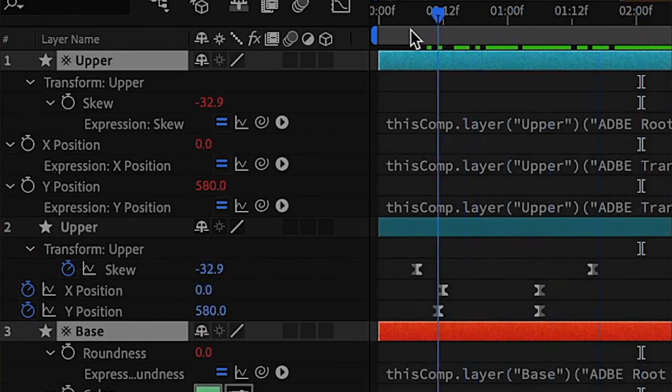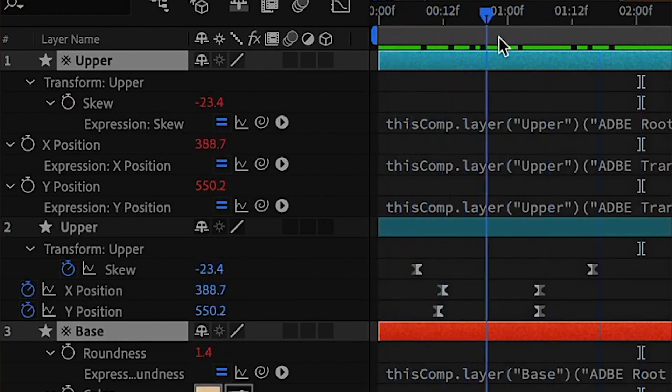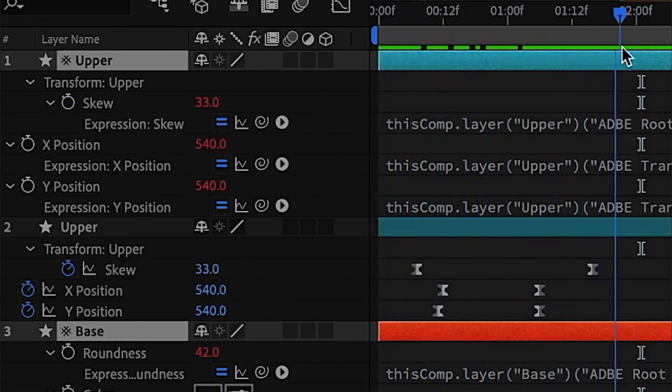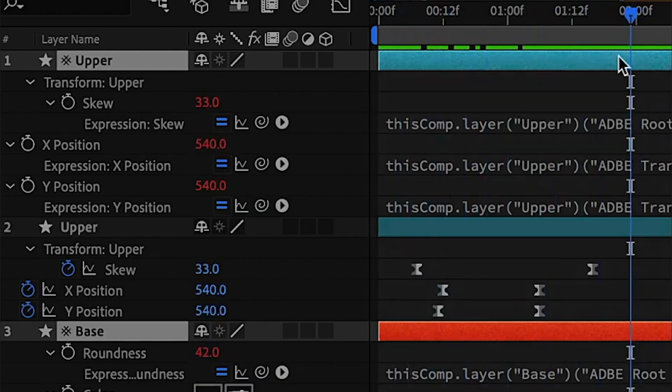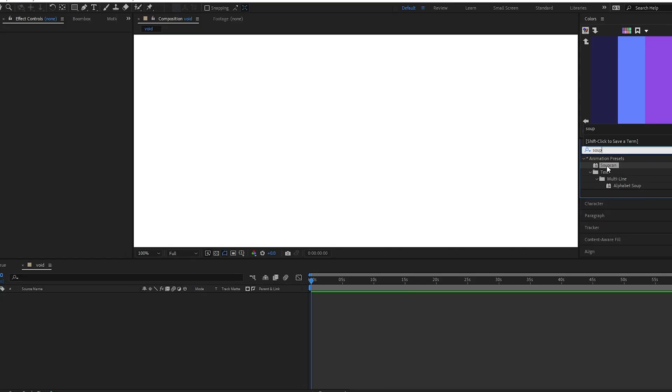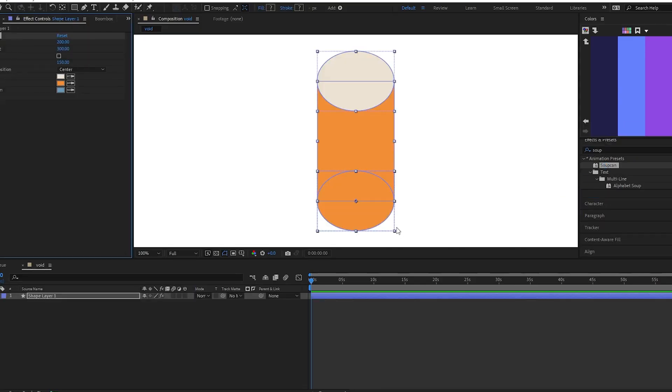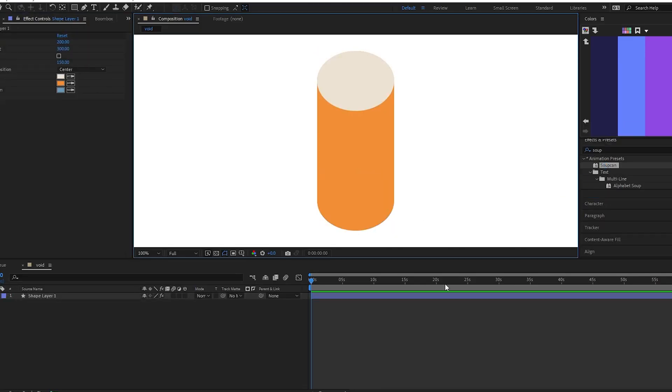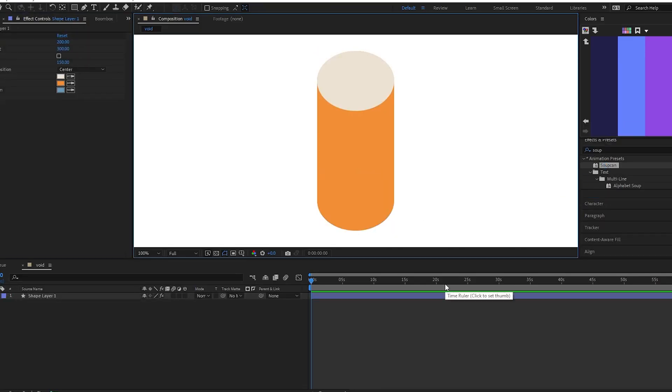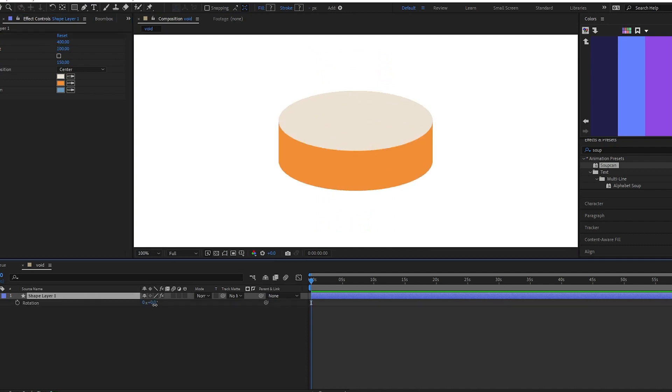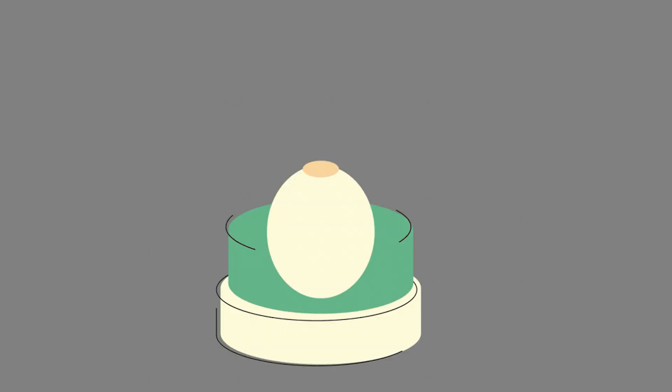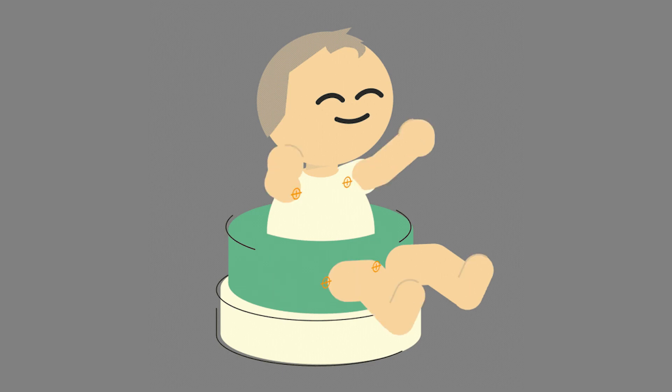Instead, the duplicated layer will be property linked back to the original. SoupCan provides a way to instantly create faux 3D cylinders, which you can rotate and extrude, all using shape layers. You can create some pretty cool stuff like this example.